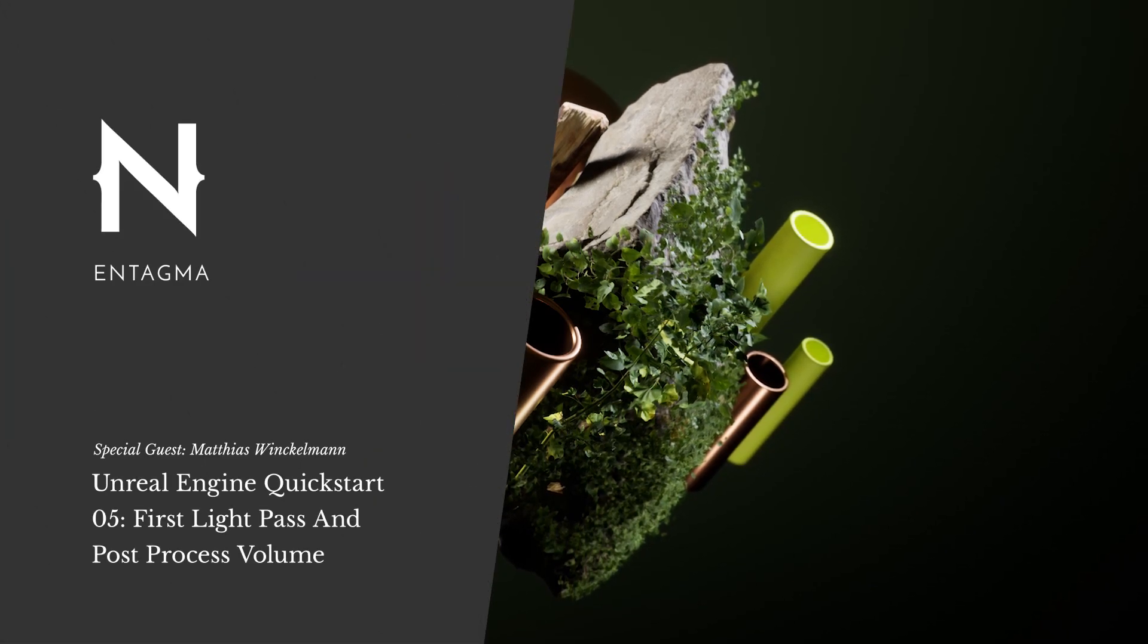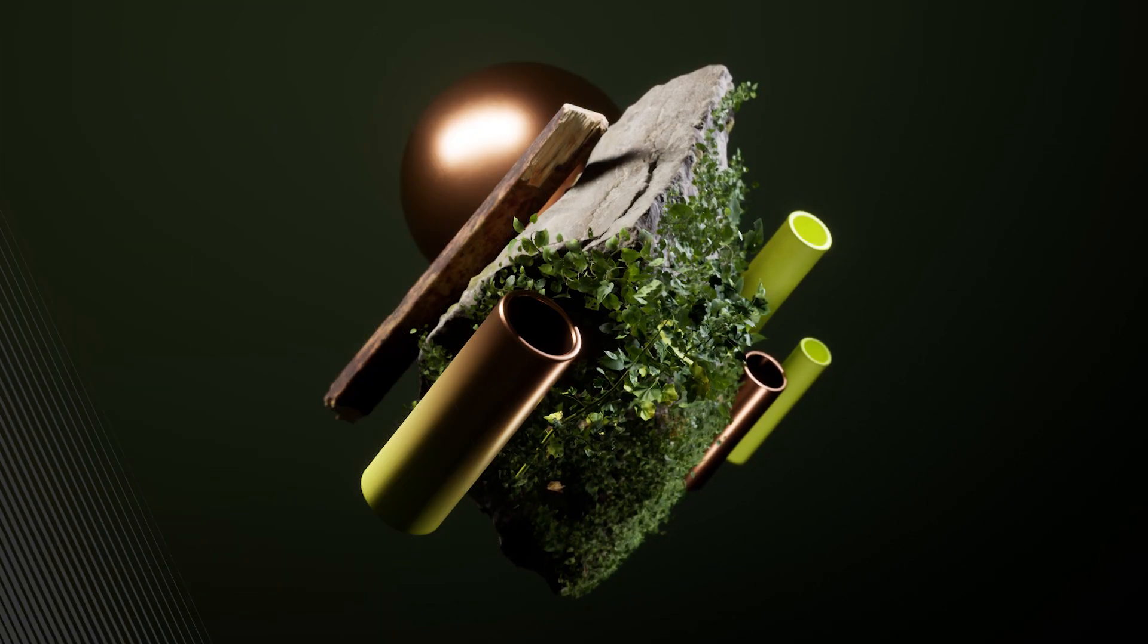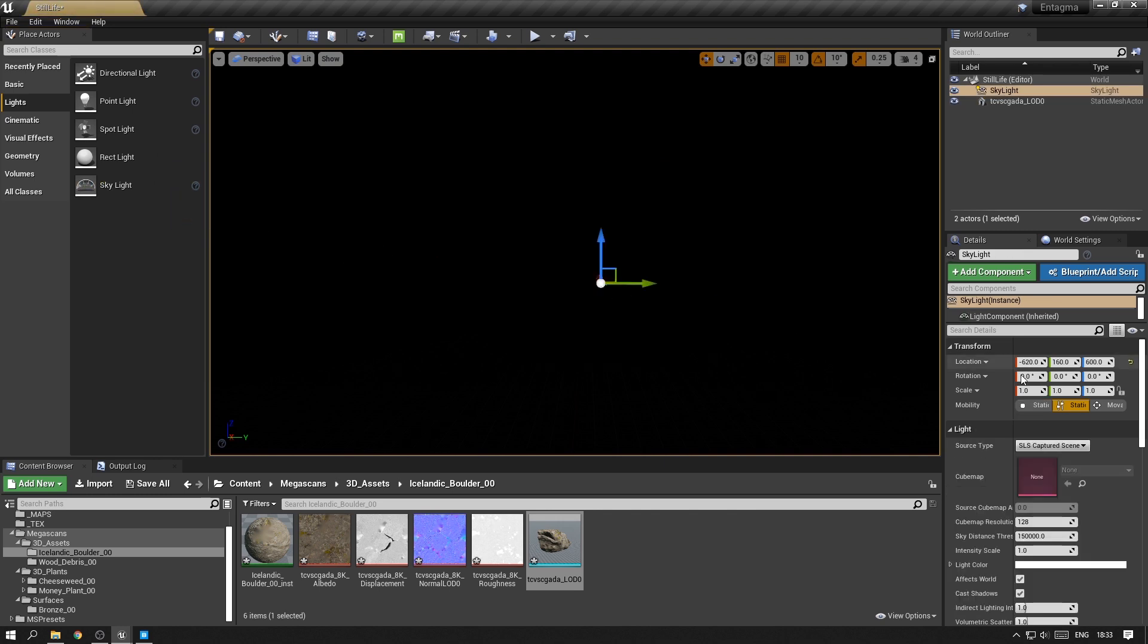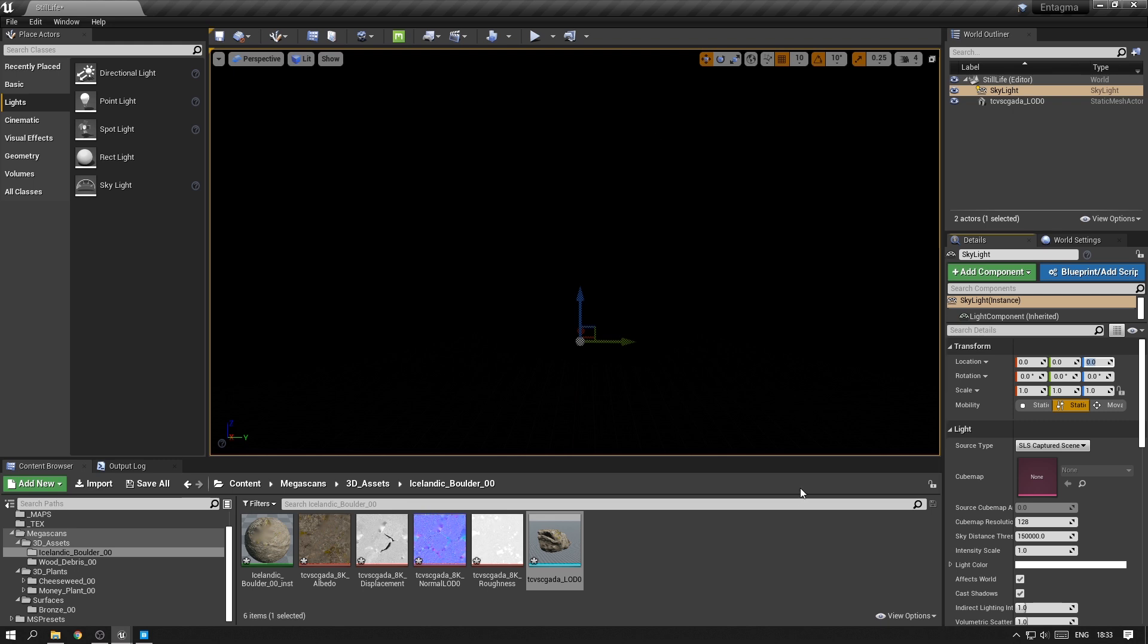There's no light in this scene at all, so it's pretty dark. I want to throw in a skylight, which is basically an HDRI around your scene that can give you an even lighting to start with.